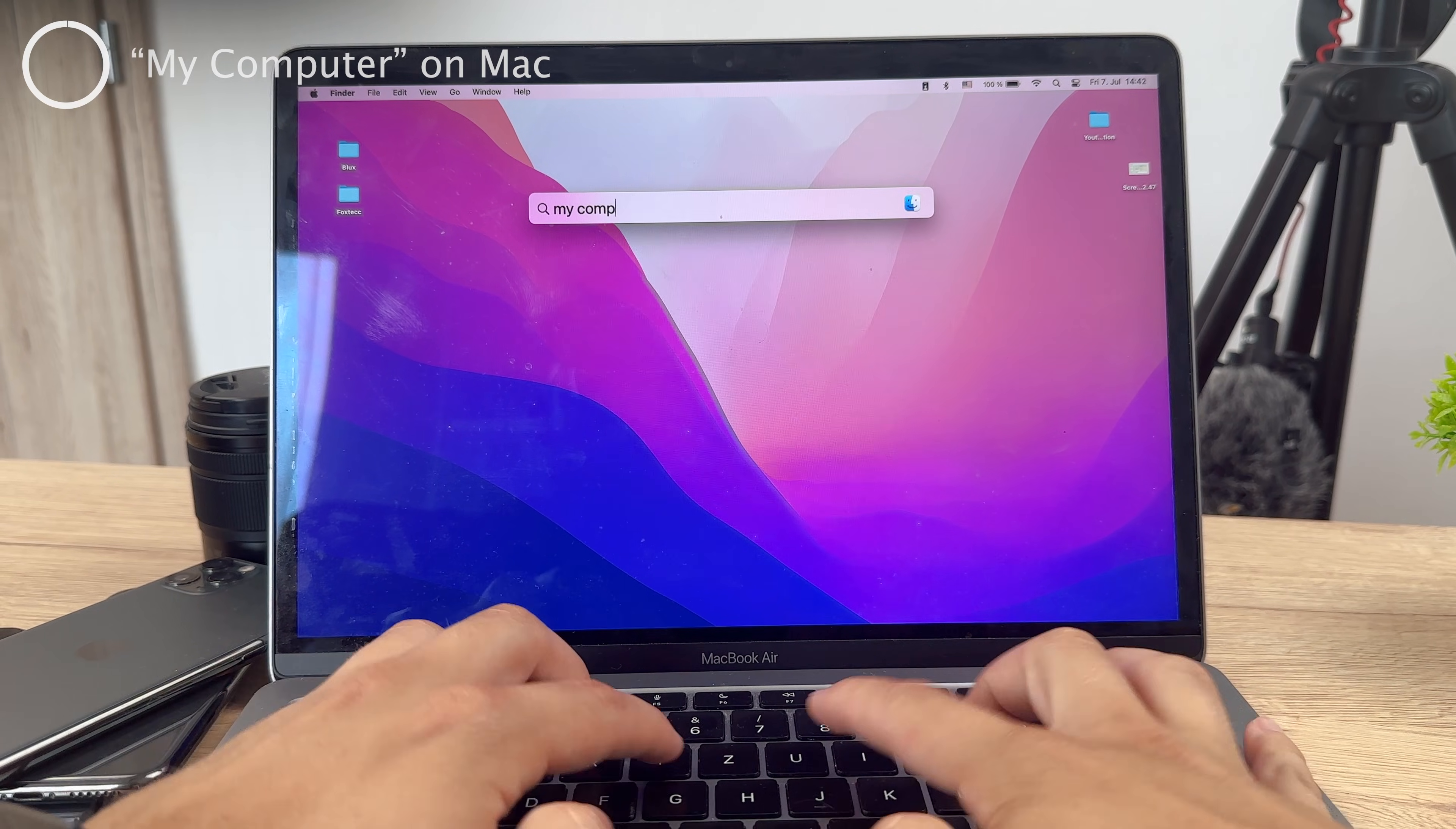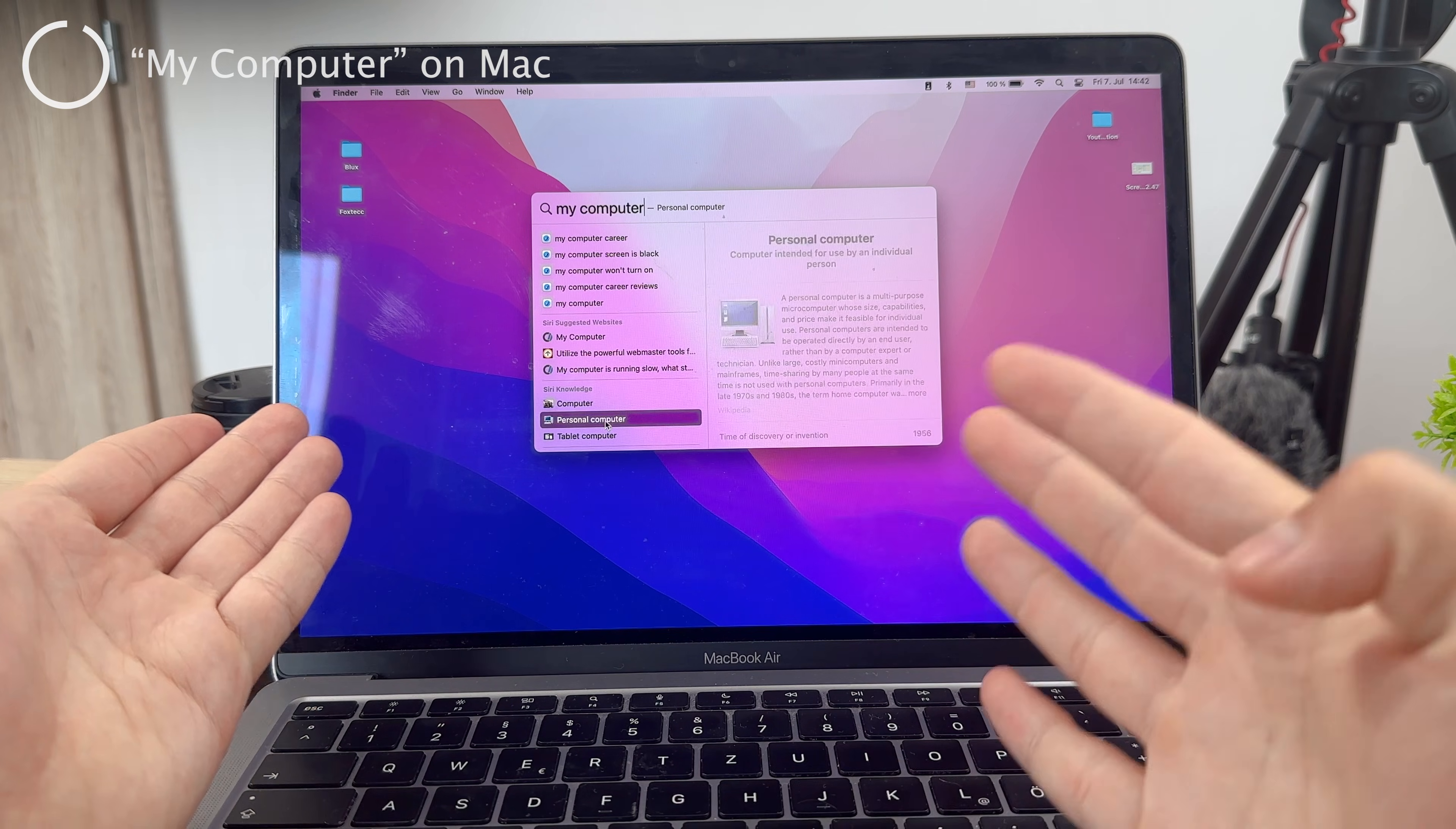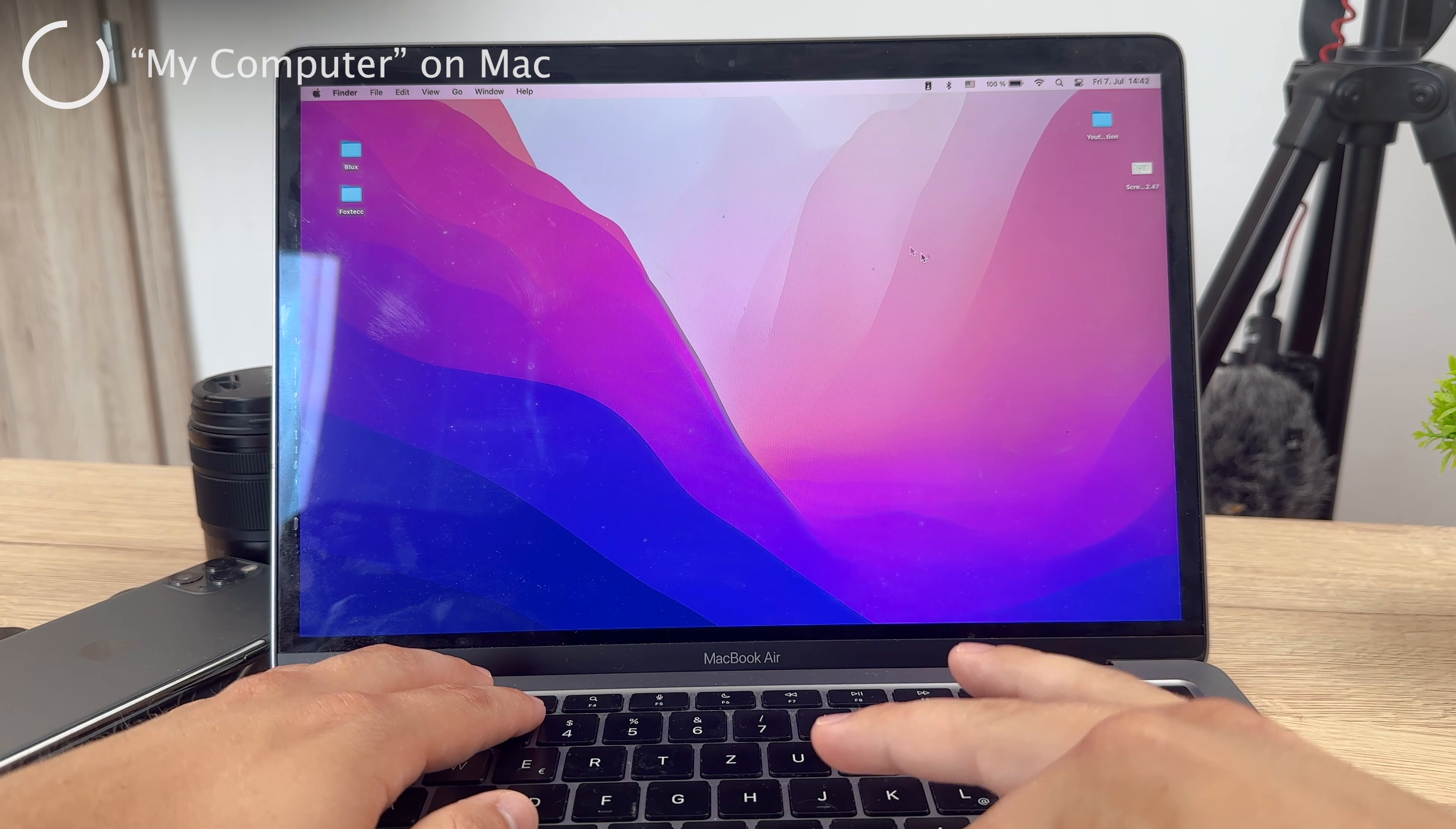You know, just like you have it on Windows, you have the My Computer tab where you can browse the files. How does that work on a Mac? It's a bit more basic video, but if you're switching from Windows to Mac, you need to know about it.